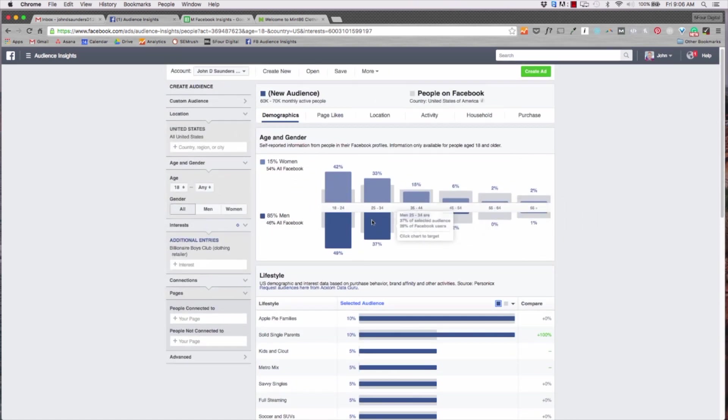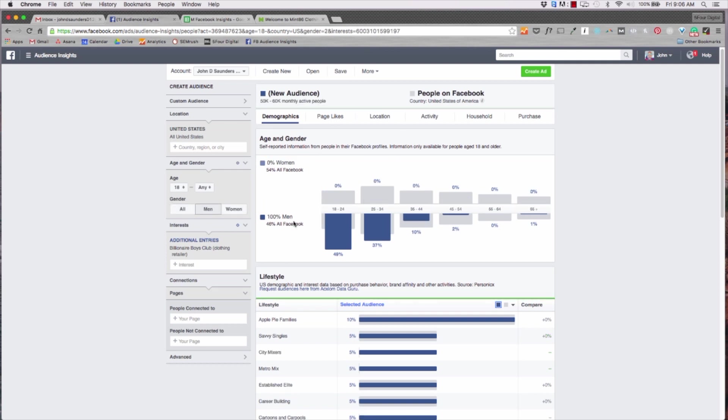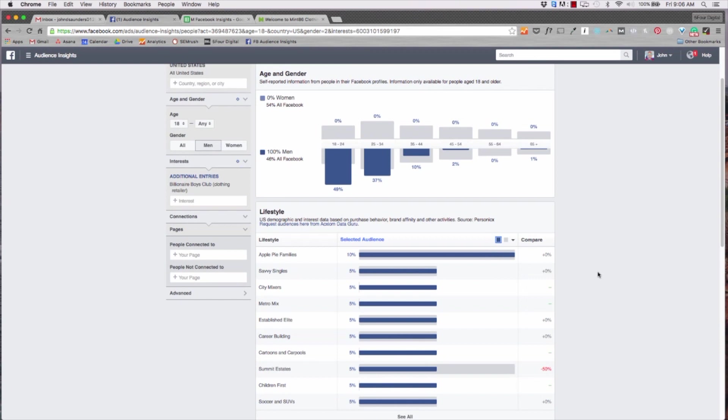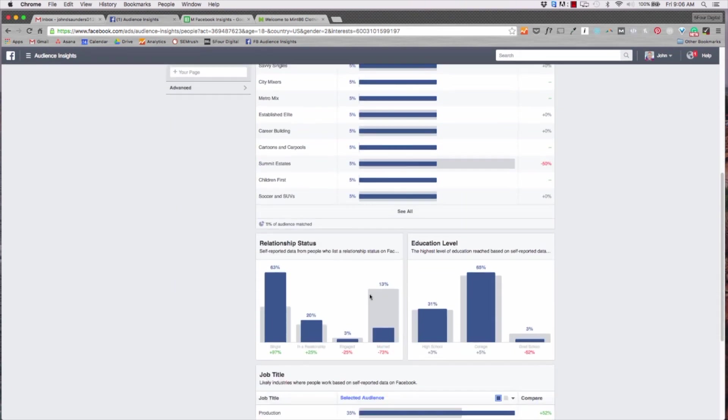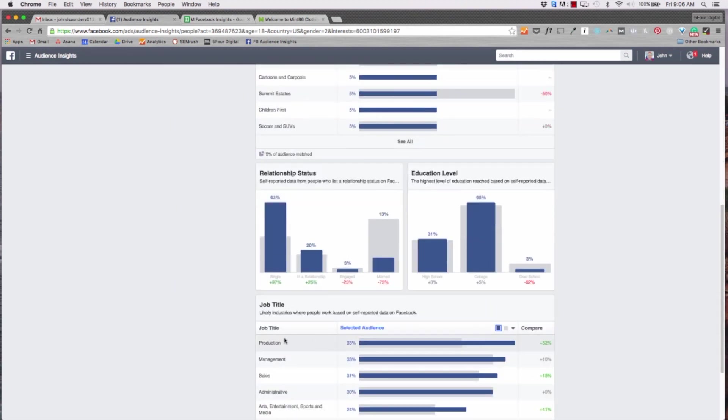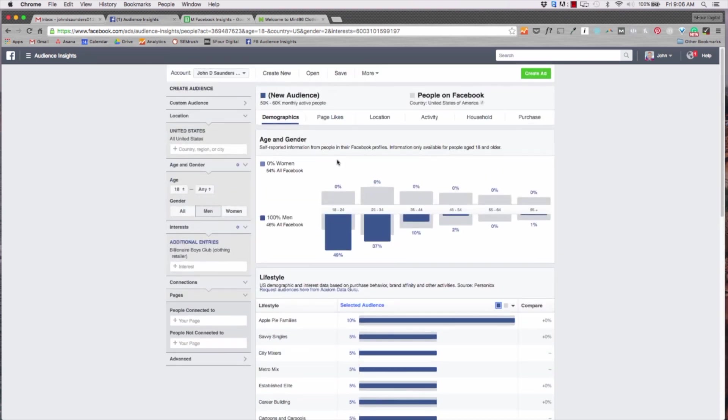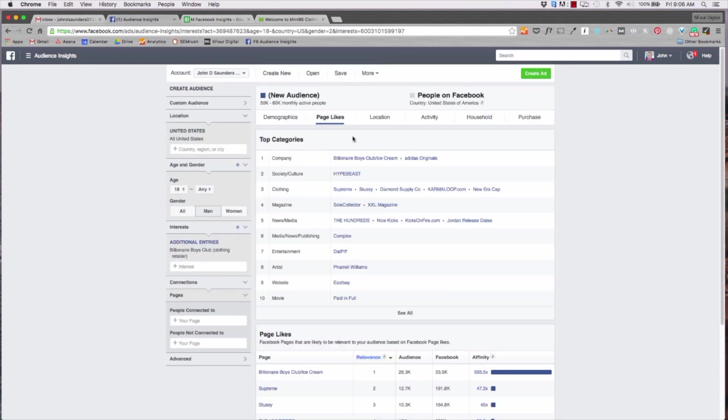If you go down a little bit more we can see their relationship status is single, the education level they have most of them have college, and then job title is super important too. So if we hit selected audience it'll bring the most important ones to the top - production, management, administrative. So a lot of these people have day jobs.